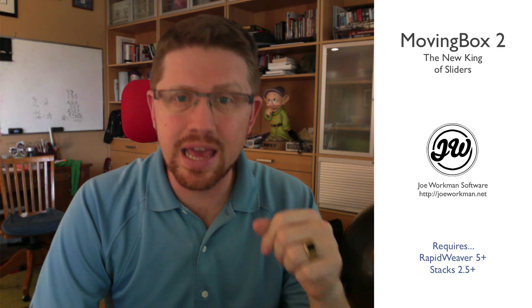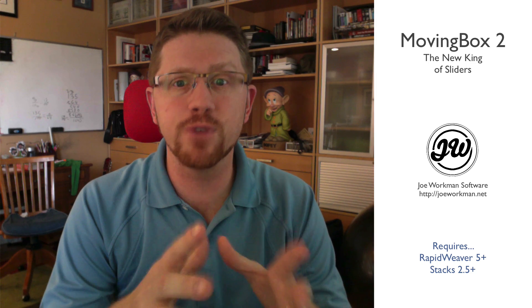Hello everyone, this is Joe Workman and today I am so excited to show you the new version of MovingBox. MovingBox, you probably might not know, was the actual first ever slider stack for RapidWeaver and it's gotten a lot of great features over the years but it's gotten a little long in the tooth.